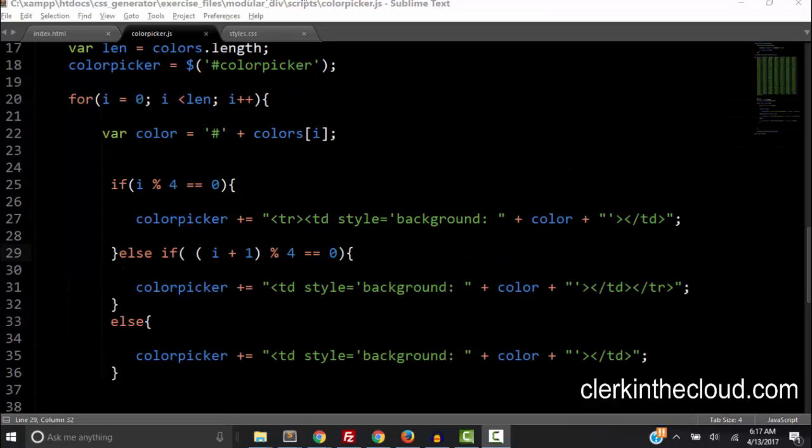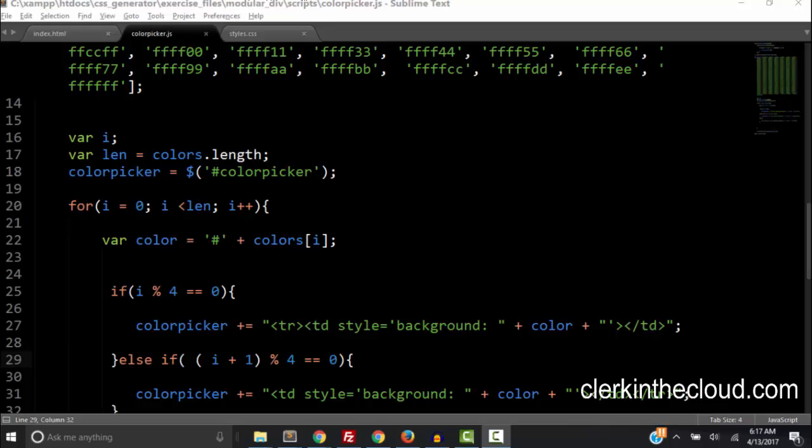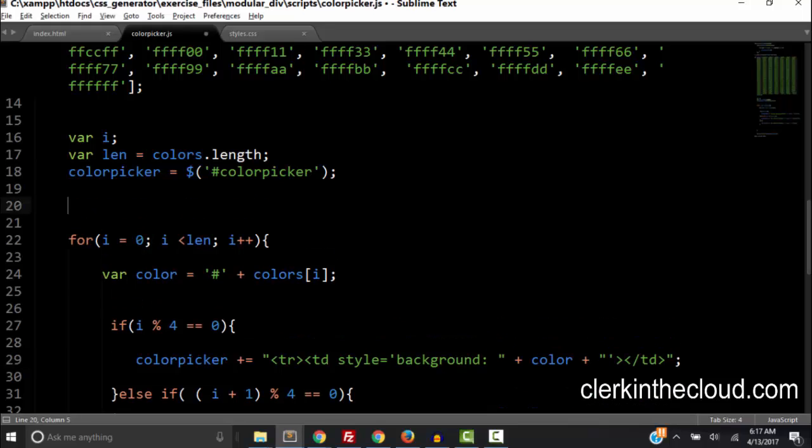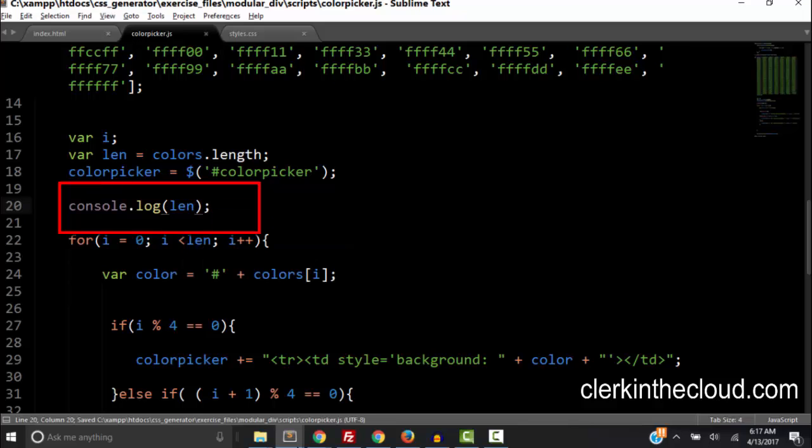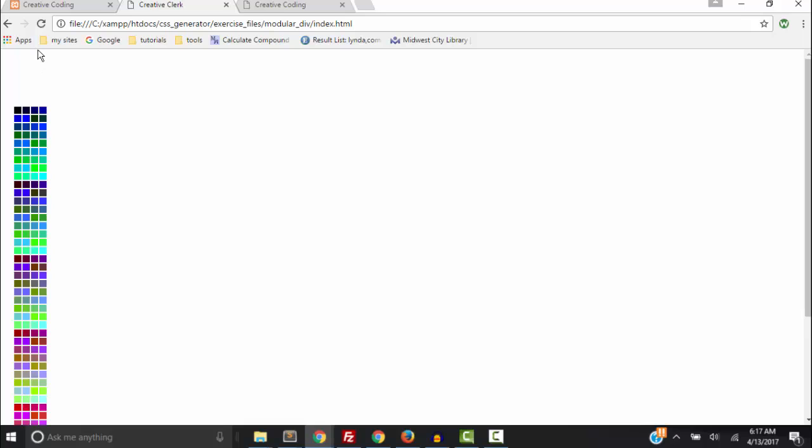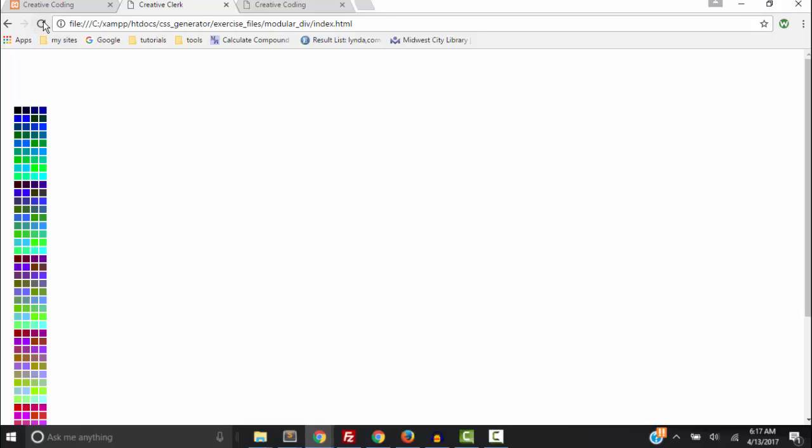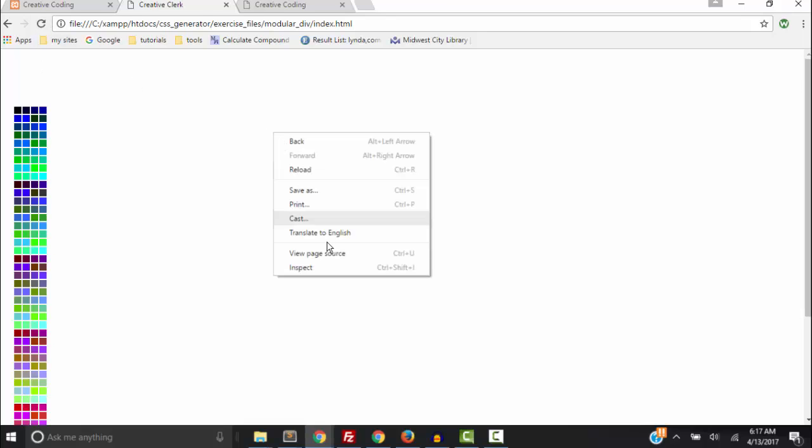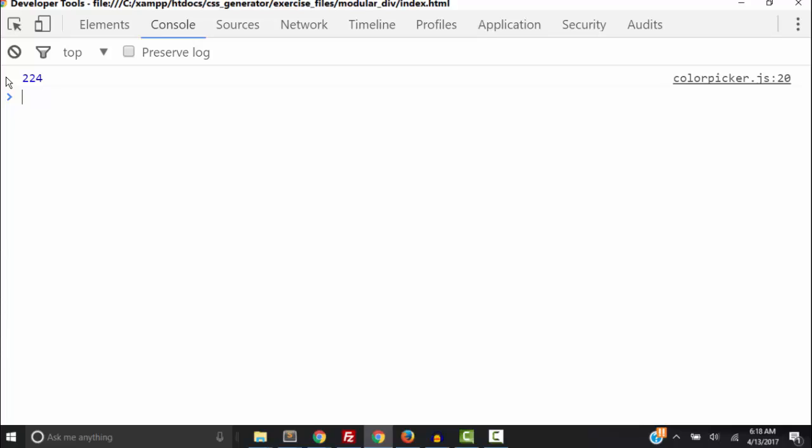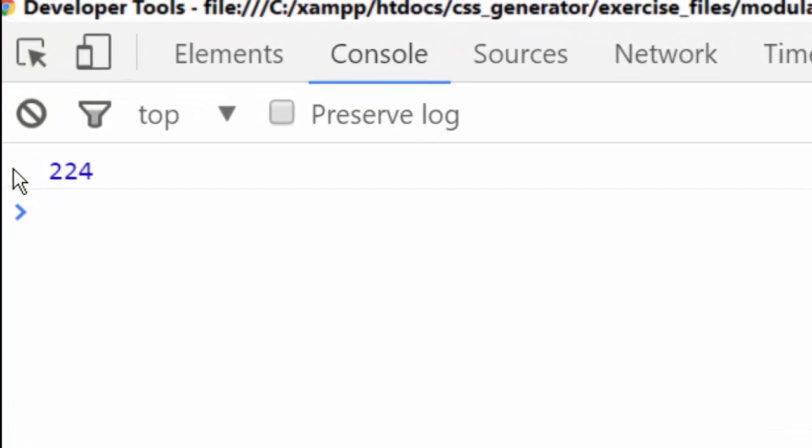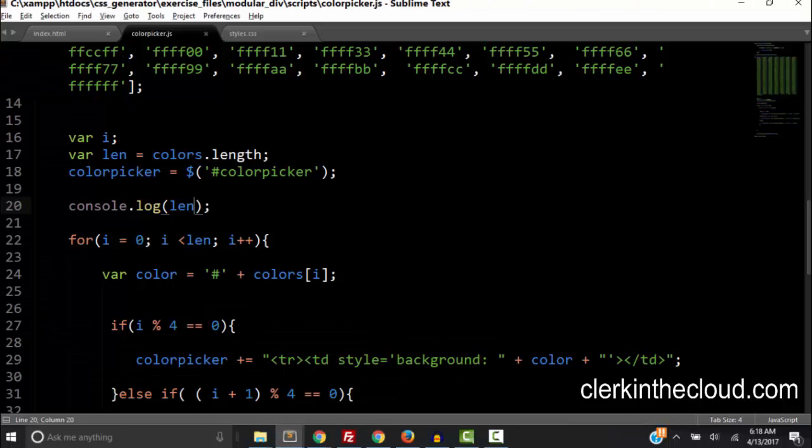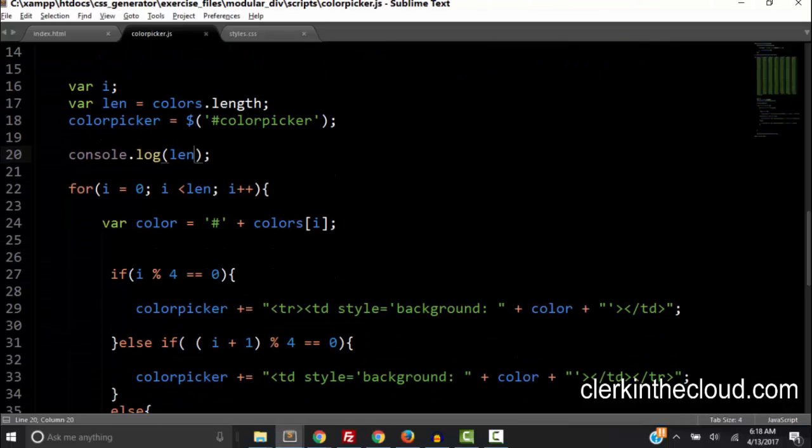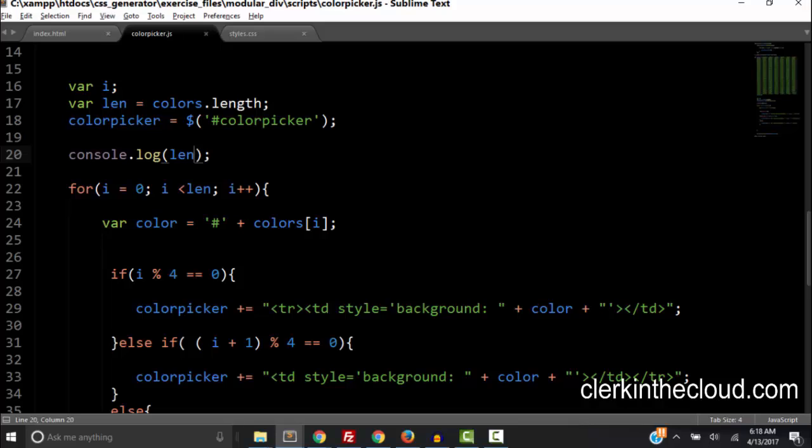Okay so back in the code what I want to do right now is go up here and console.log the variable length. That's the length of our array. And when we inspect element we see the number 224. So there's 224 indices in the array.